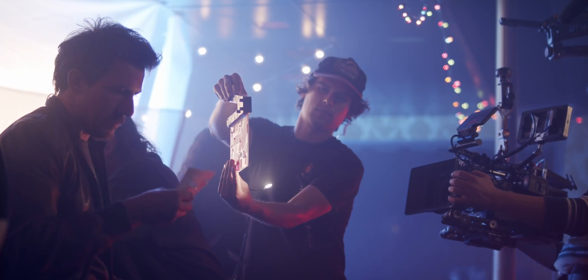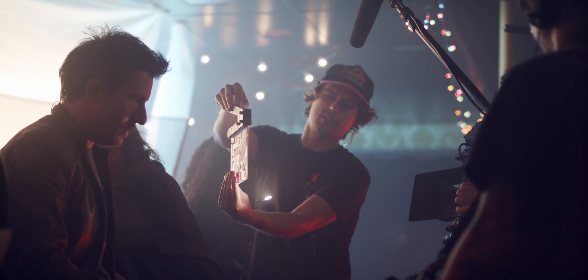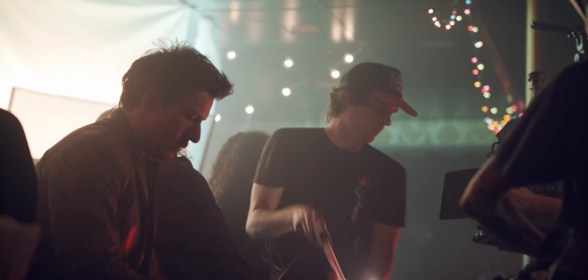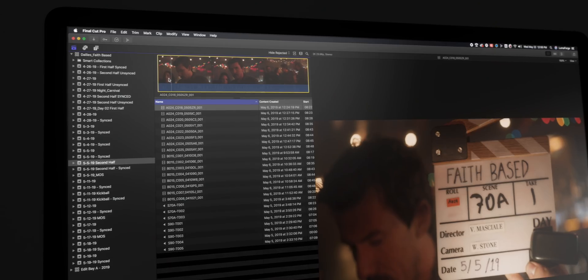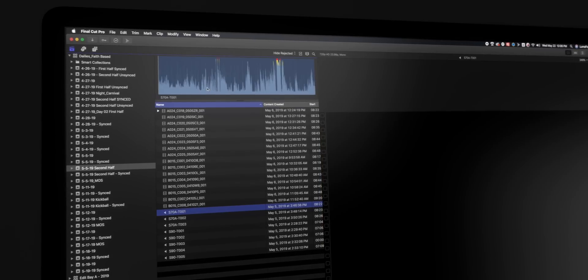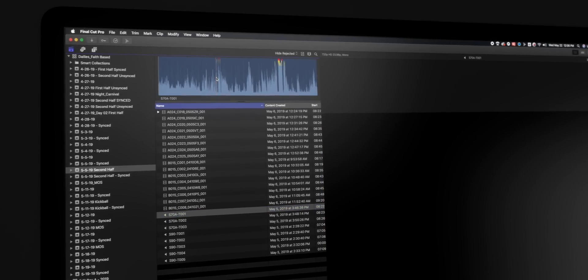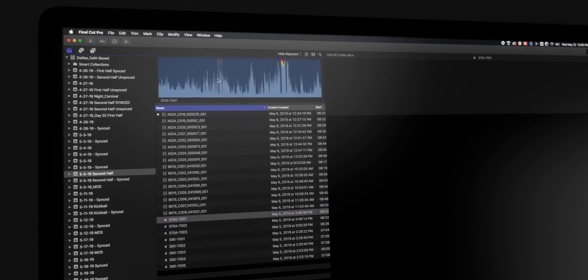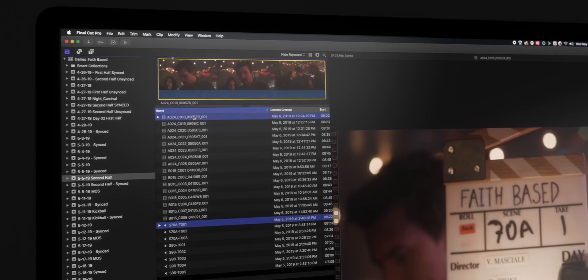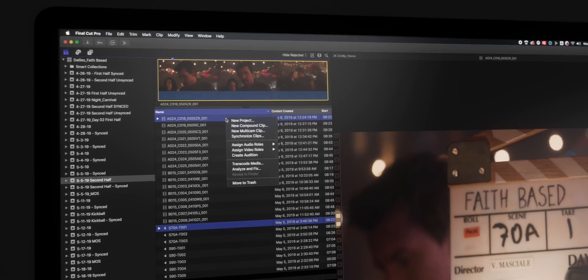The first way is to use a clapper board or a simple clap, finding that exact moment when the clapper comes together and setting a marker both on your footage and on your audio.